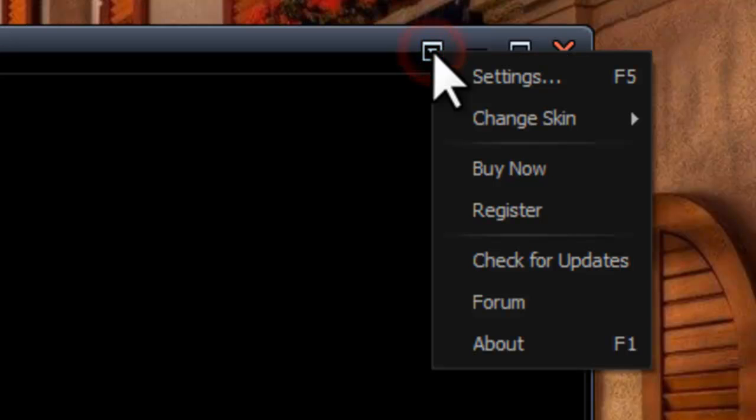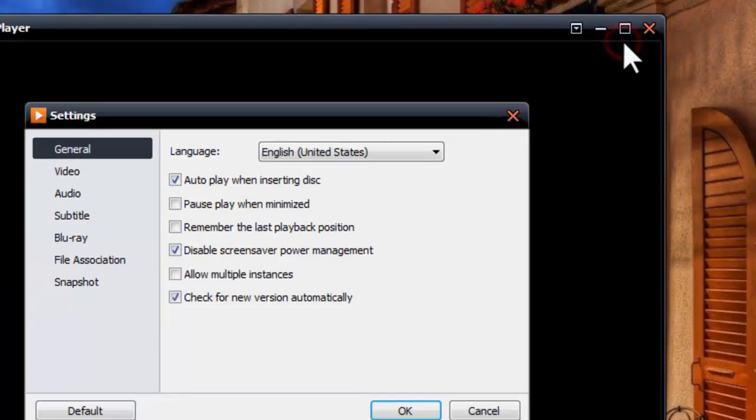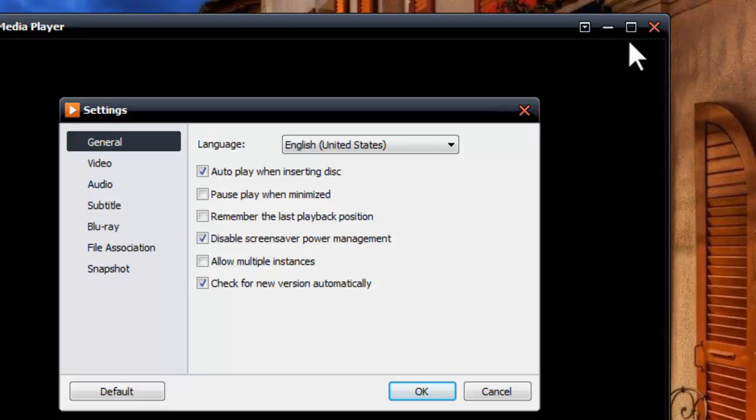Now let's go to Main Menu. Choose Settings. Navigate to Blu-ray.